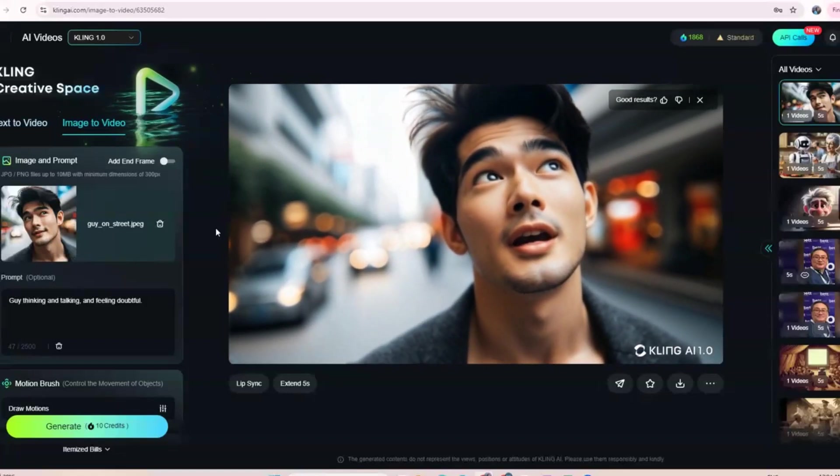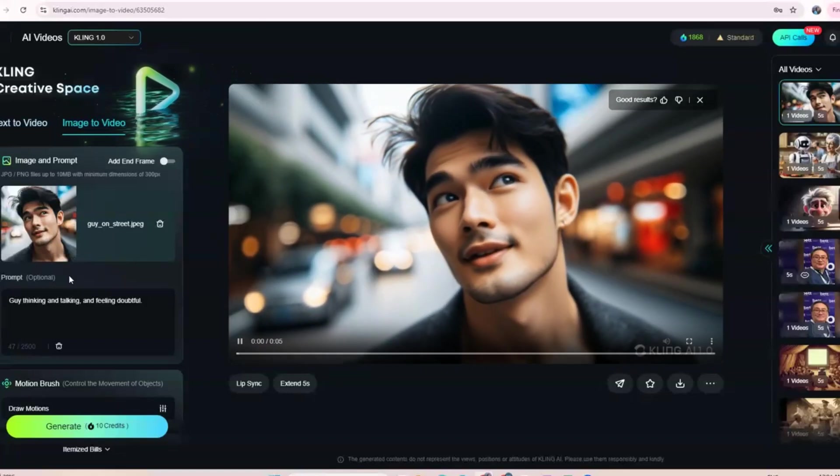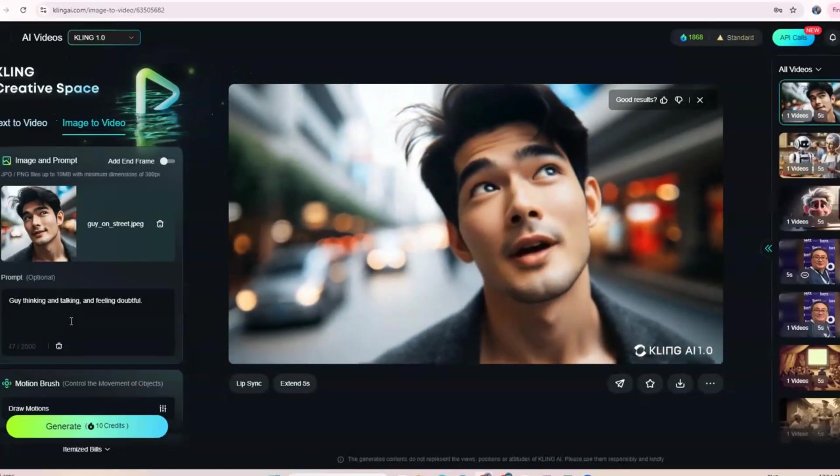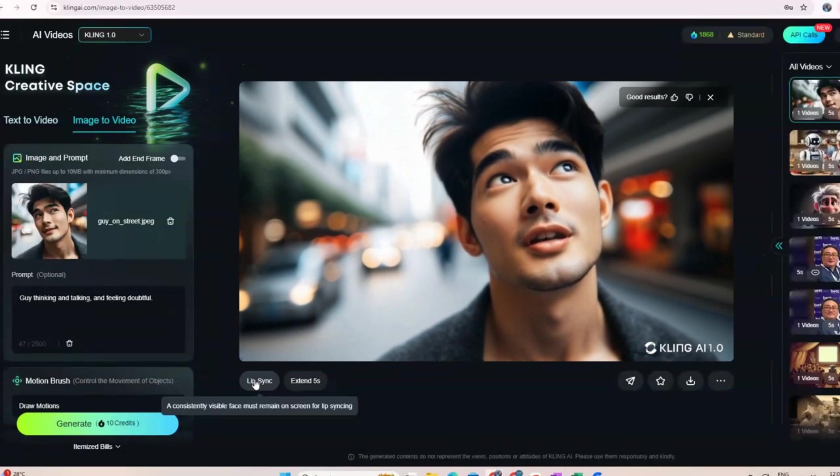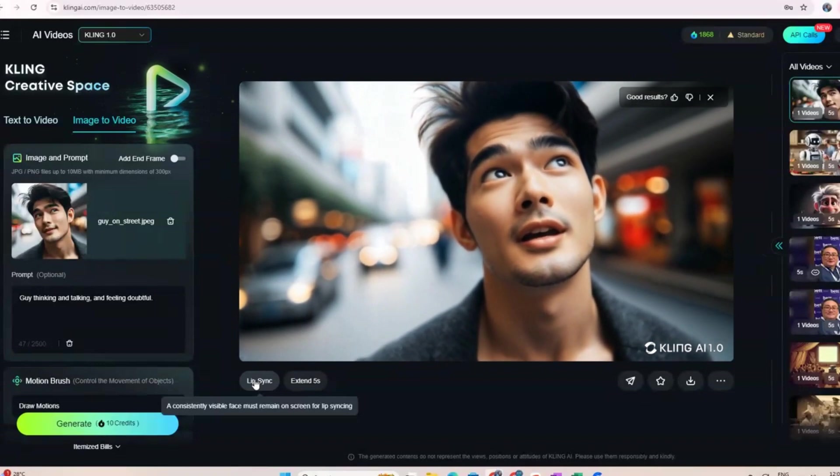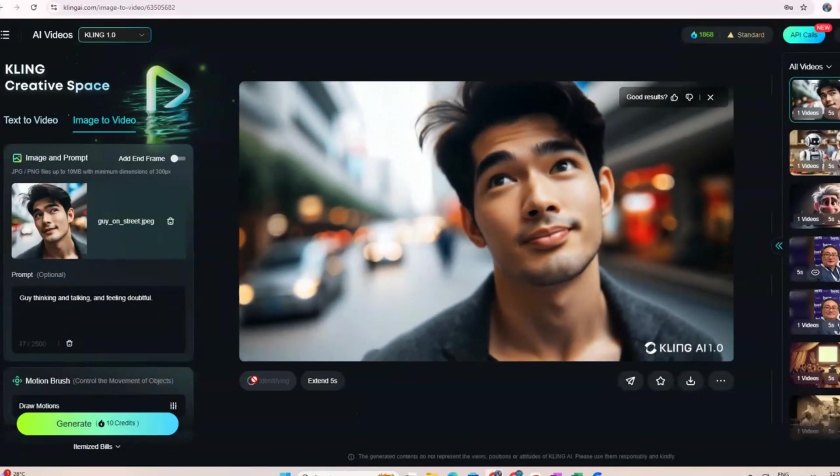Bring your video onto the canvas. This is the guy in love video I made earlier. Click onto the lip sync button below.